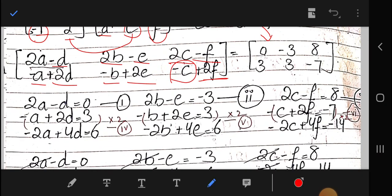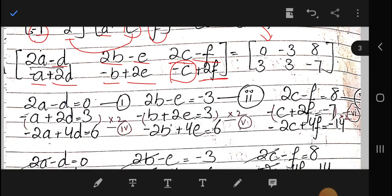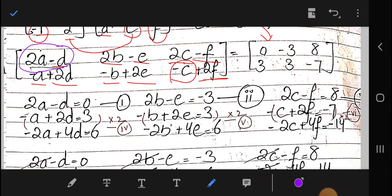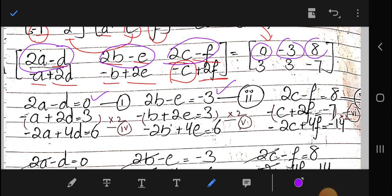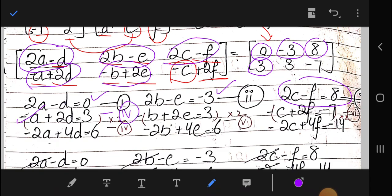Since the matrices are equal, we equate corresponding entries. Equation 1: 2a minus d equals 0. Equation 2: 2b minus e equals minus 3. Equation 3: 2c minus f equals 8. Equation 4: minus a plus 2d equals 3. Equation 5: minus b plus 2e equals 3. Equation 6: minus c plus 2f equals minus 7.